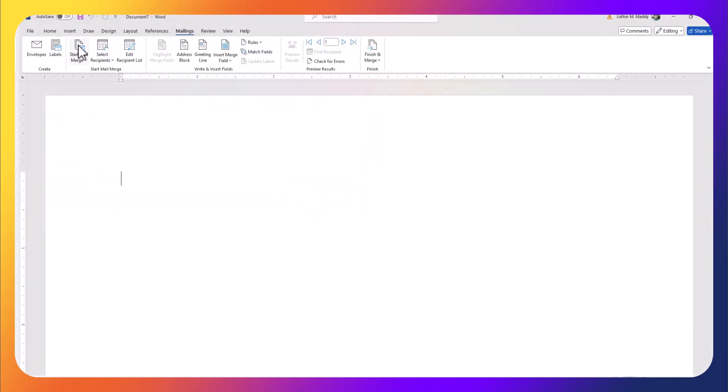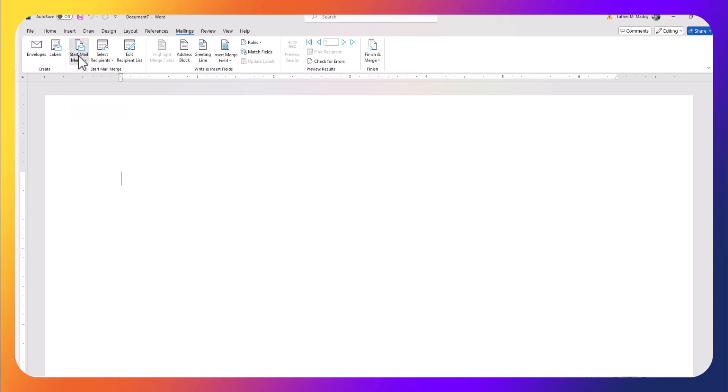Now I'm going to tell Microsoft Word that I'm going to be doing envelopes, so I'll go to the Start Mail Merge tool and I'll select Envelopes.